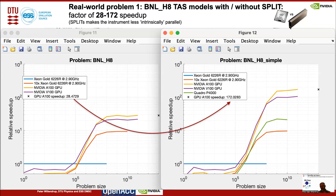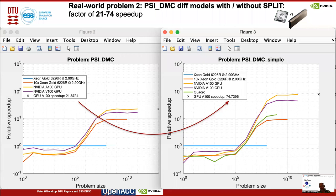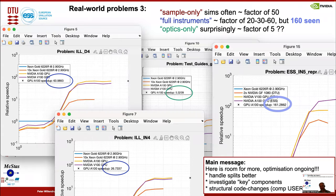This shows how your existing McStas instruments may be sped up. A similar situation is found for the PSI-DMC diffractometer, which runs either 20 or 75 times faster, with or without the splits at monochromator and sample position. Looking across the example suite of McStas sample-only simulations — basically simulations with a source, sample, and detector only — these often clock in at a factor of 50. Full instrument descriptions are typically around a factor of 20 or 30. The ESS Ion5 RepRate instrument from Kim Lefman actually achieves a speedup of 160.